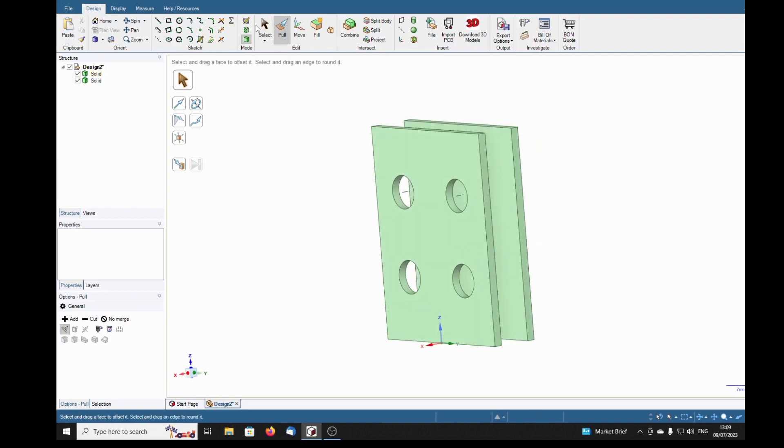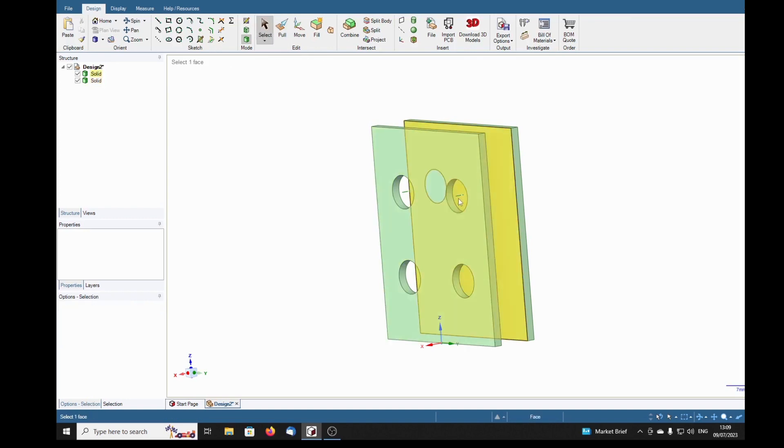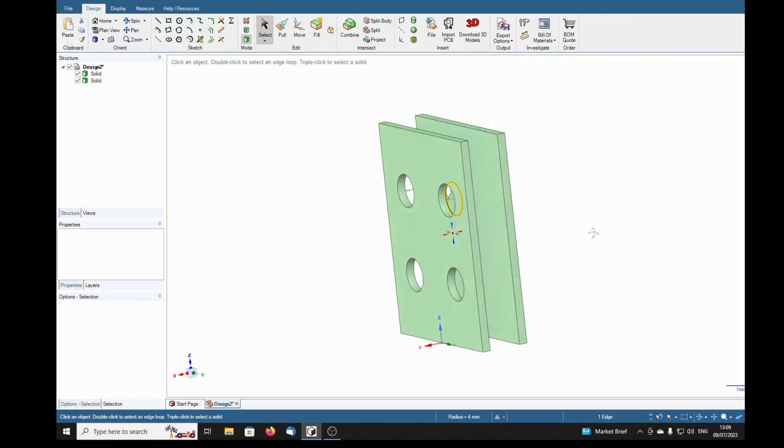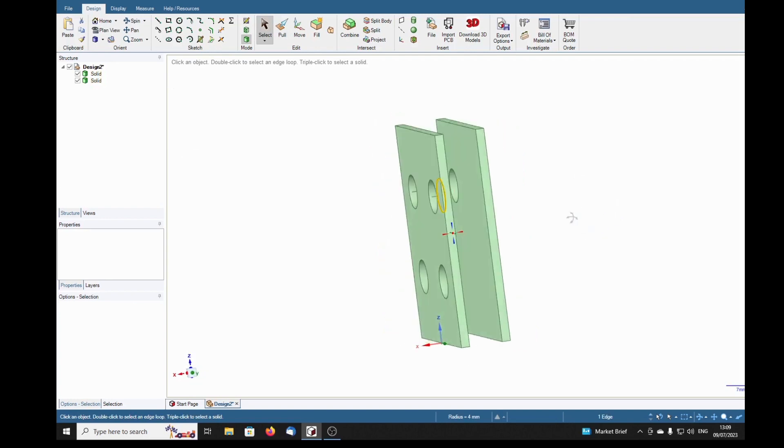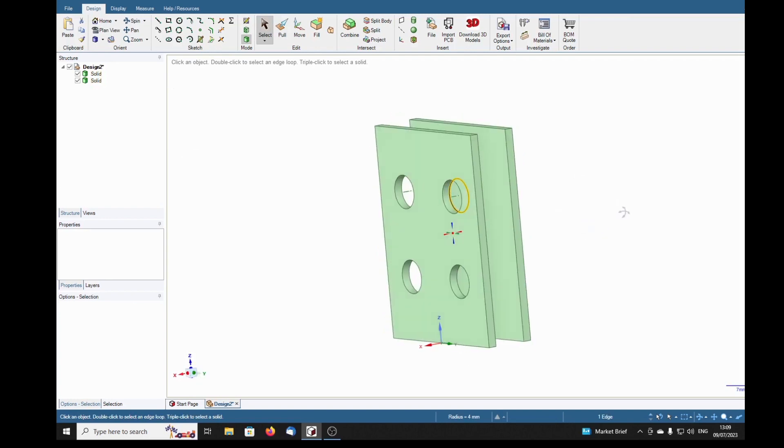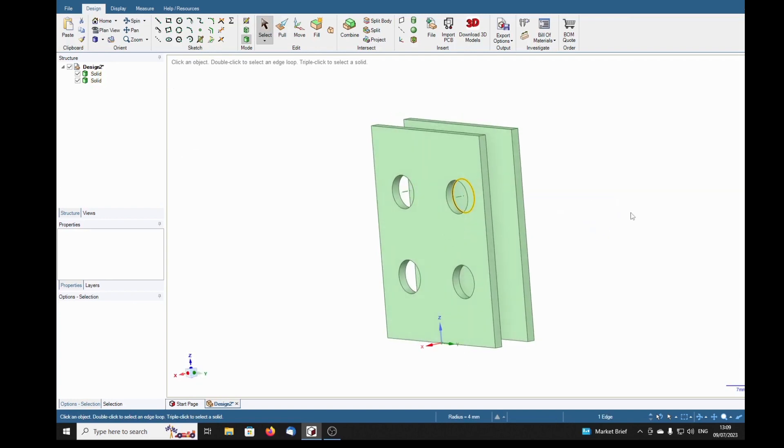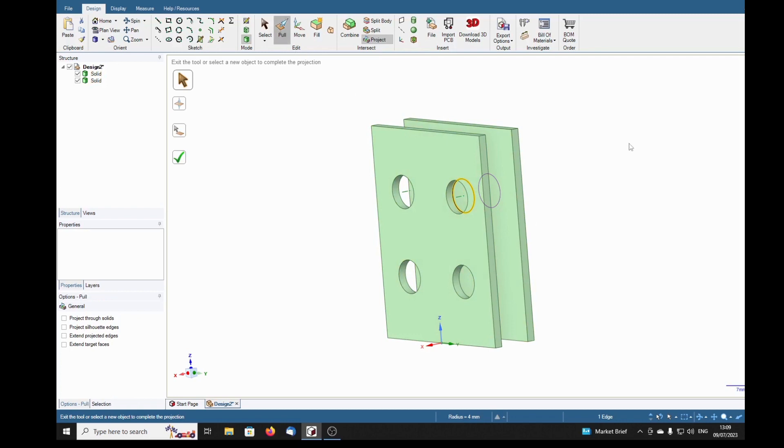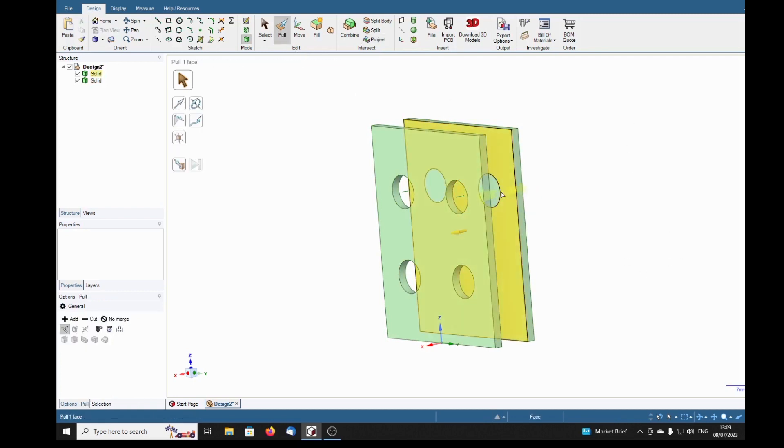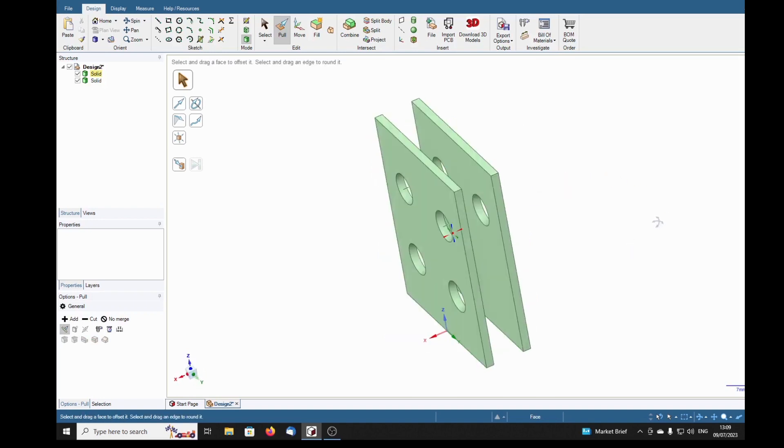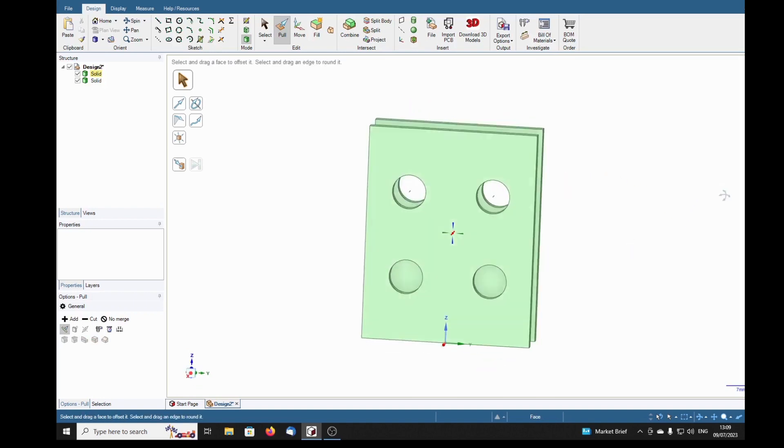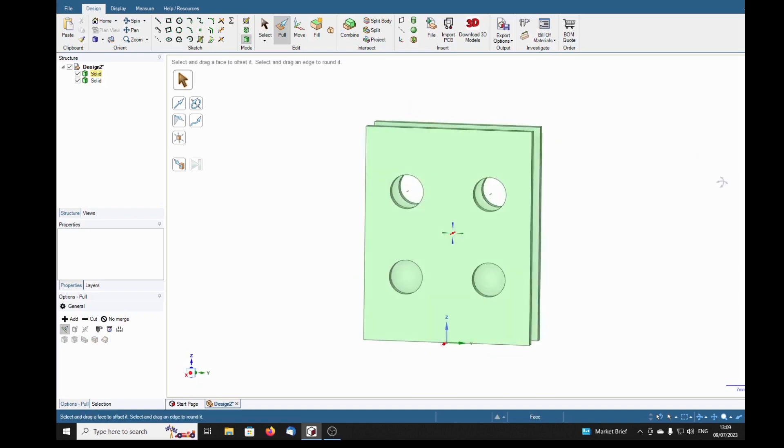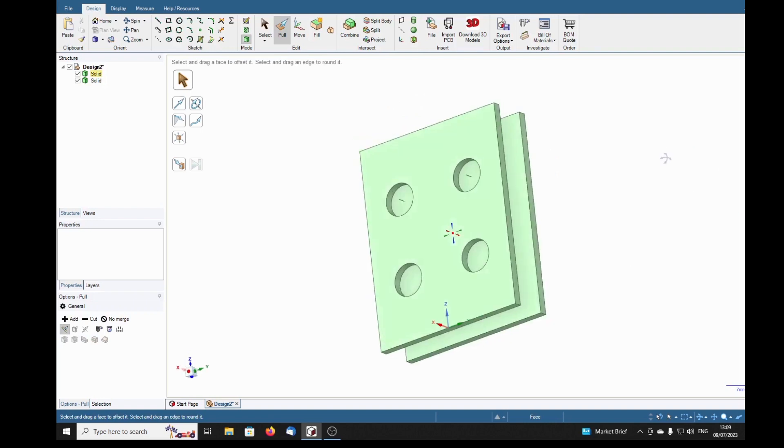And on this one, I'm going to again select the back edge or the inner edge, whatever you call it, and then select the project tool, and it projects that circle onto there. Pull tool, select that, and pull it into a hole. Now we've got two holes, wonderful.